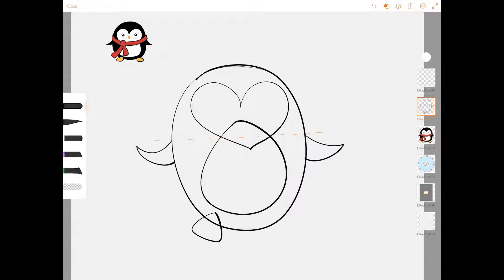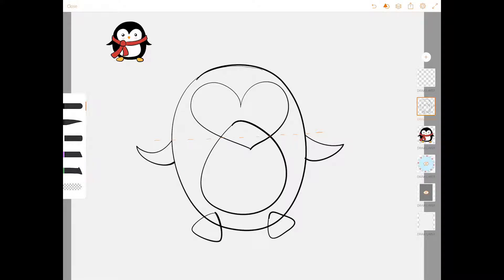The feet are just rounded triangles. That looks something like that. Makes him look like he has webbed toes.